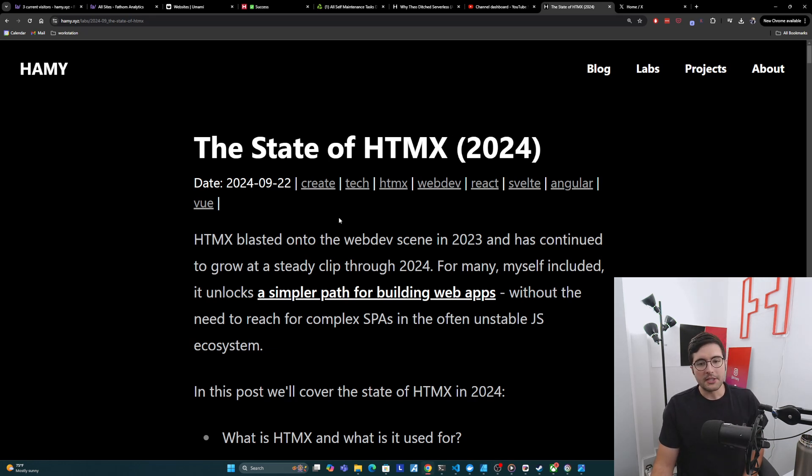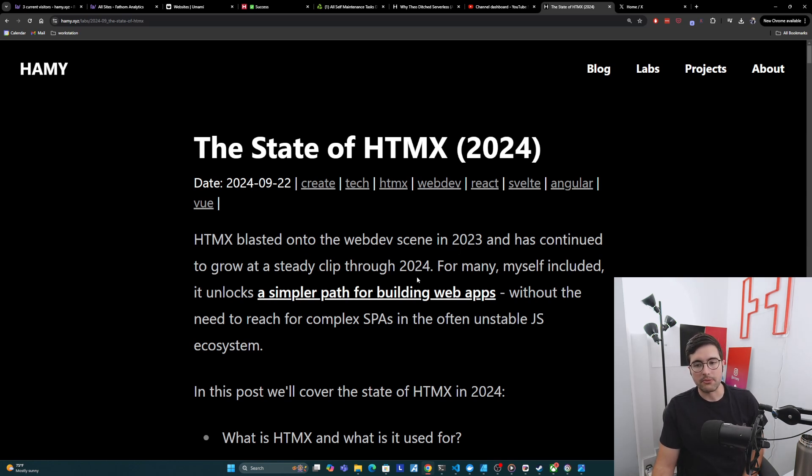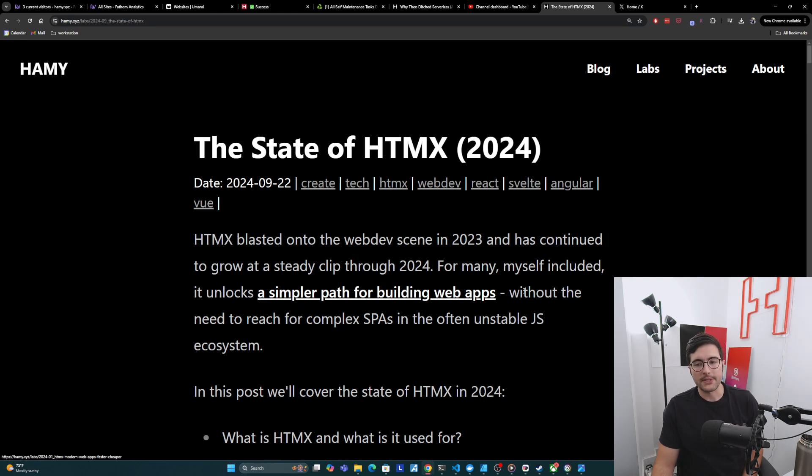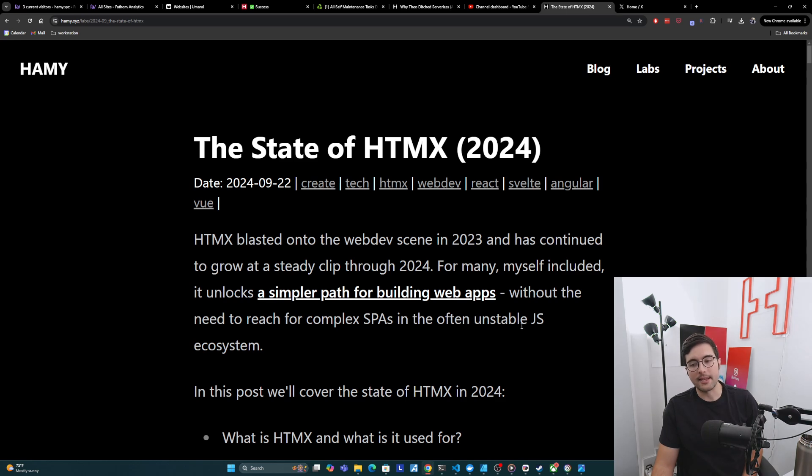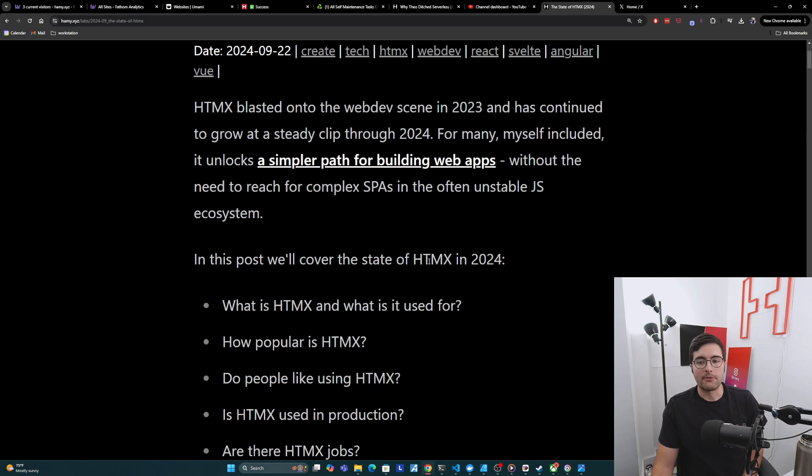So HTMX blasted onto the web dev scene in 2023 and has continued to grow at a steady clip through 2024. For many, myself included, it unlocks a simpler path for building web apps without the need to reach for complex SPAs and the often unstable JavaScript ecosystem. And so in this post, we'll cover the state of HTMX in 2024 from several different angles.